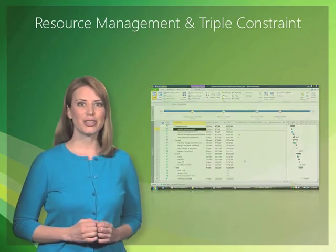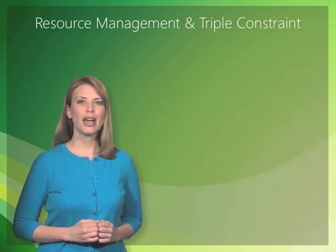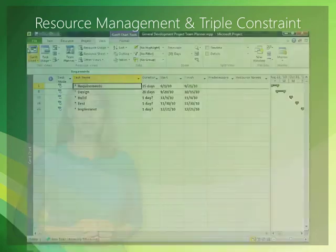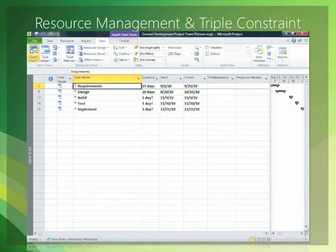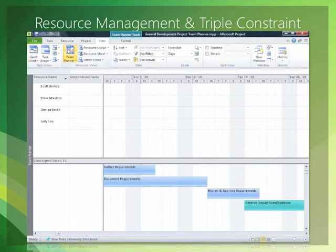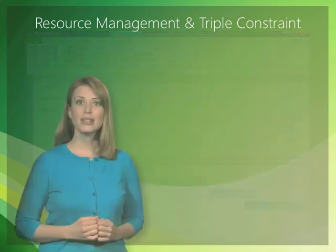In this section, you will learn how to navigate in the new default view, which includes the timeline view, and how to switch from the default Gantt chart view to the team planner view, as well as other views.